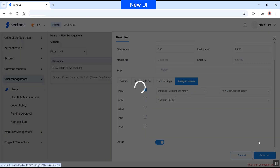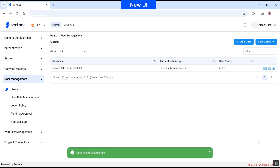Click on Save. Now that we have created a user in Platform Configuration and defined their roles, the user will be pushed from Platform Configuration to the respective product — in this case, PAM. Let's see how it's reflected in PAM. We also have a user management section within PAM.